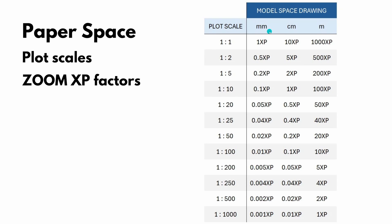And when our drawing is in millimeters, that X number, the one drawing unit, is equal to 1 millimeter. So if our drawing was in millimeters, that number X, the reference X, was going to be 1. And if we wanted to bring a drawing to 1 to 100 scale, the scale factor will be 1 over 100. 0.01 XP.